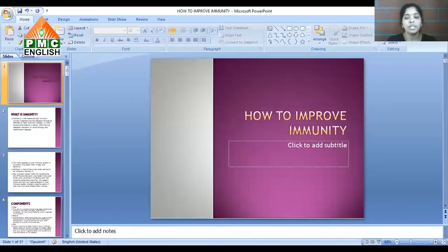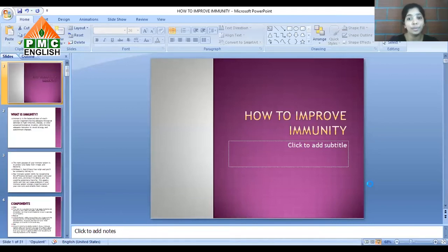Namaste everyone, how are you all doing? Today I have come with a new topic: immunity, how to build immunity, and what are the natural ways to build immunity. So let us see today what is immunity and how can we improve our immunity.